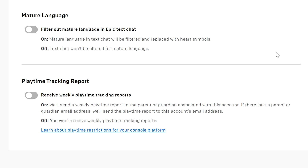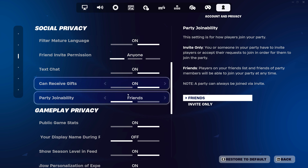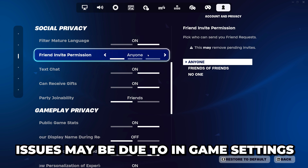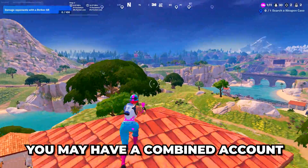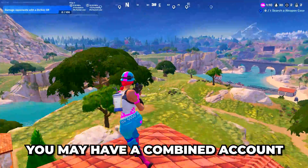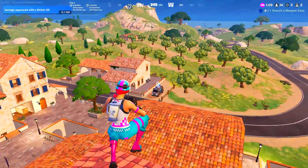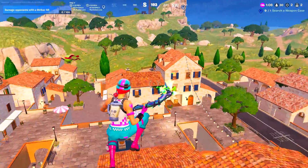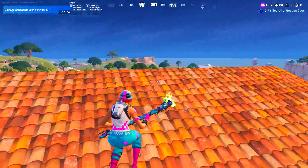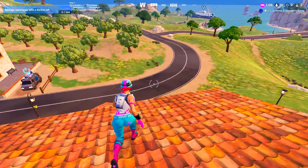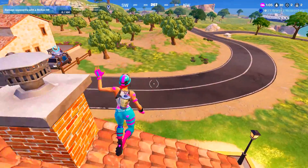The Epic Games parental controls will now be turned off. If you're still having issues, it may be due to in-game settings, or you might have a combined account. A combined account means your Epic Games account and the parental account are different but linked.